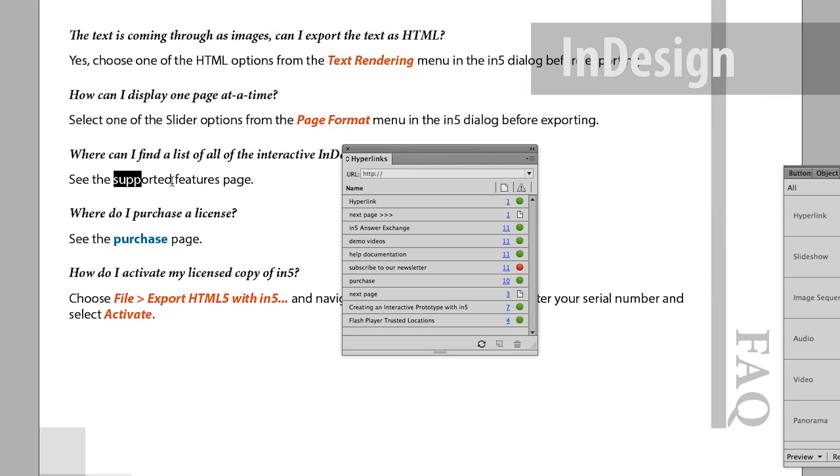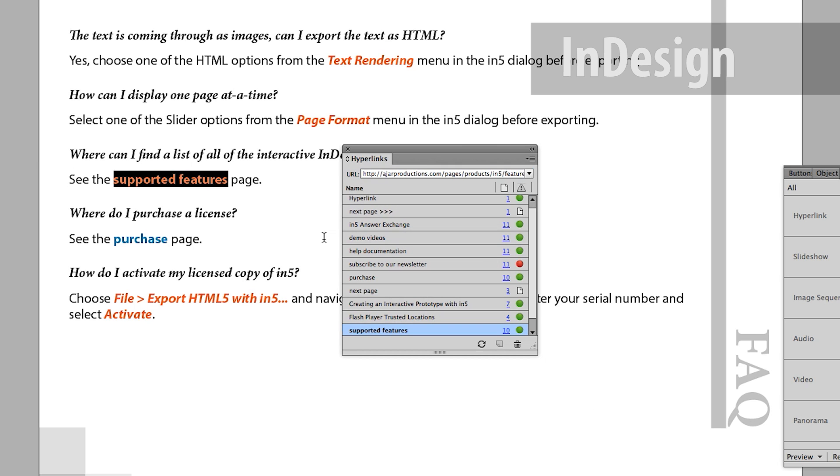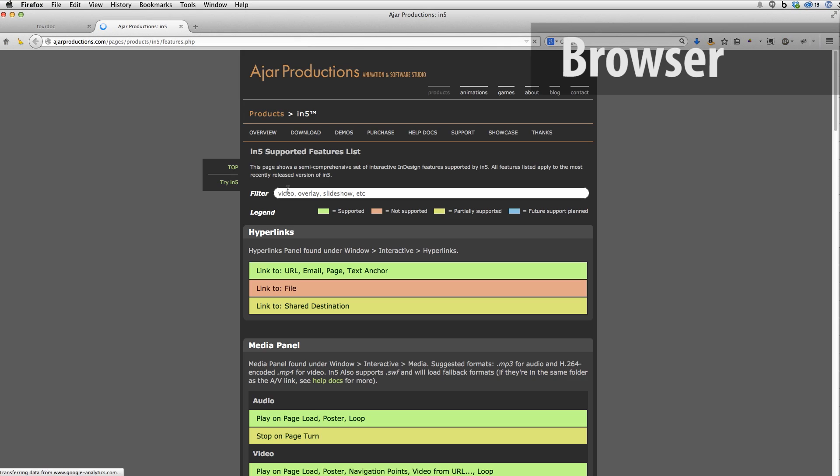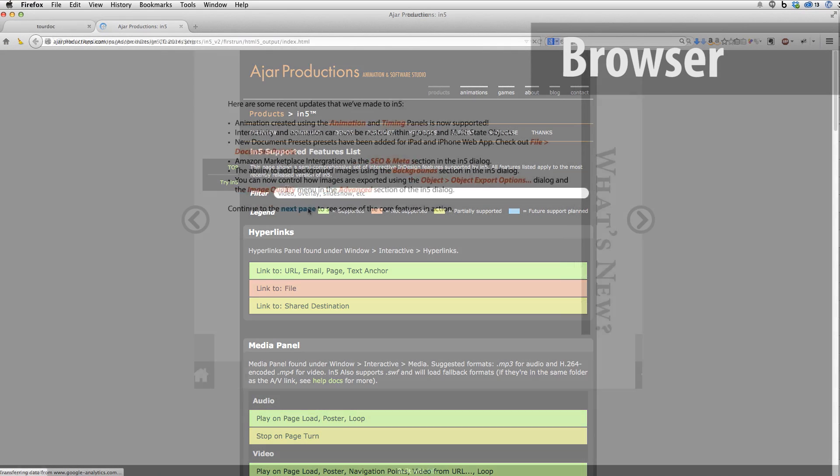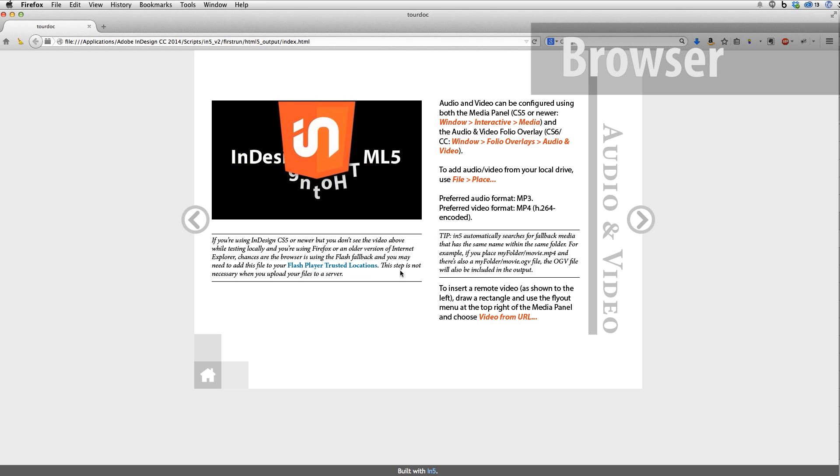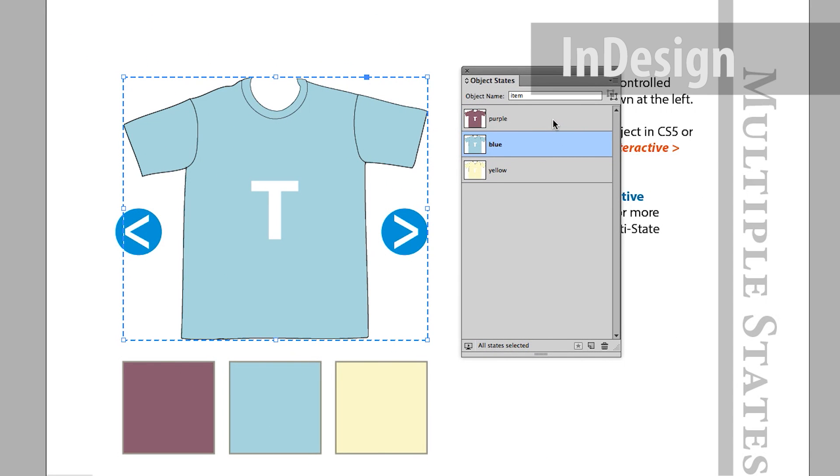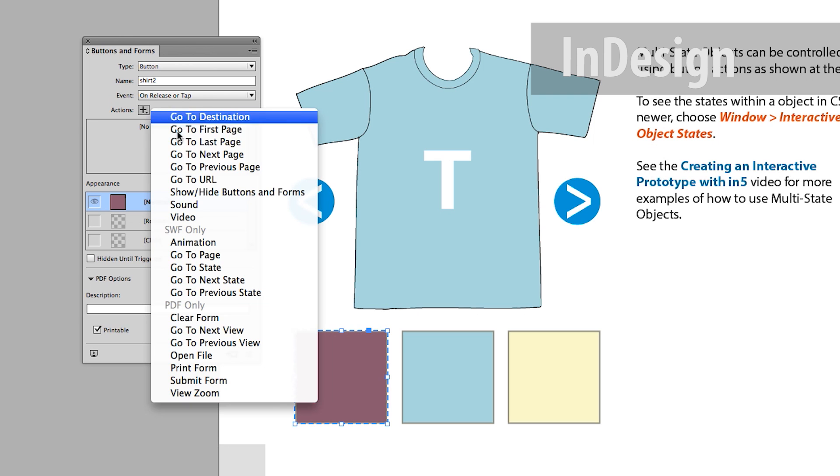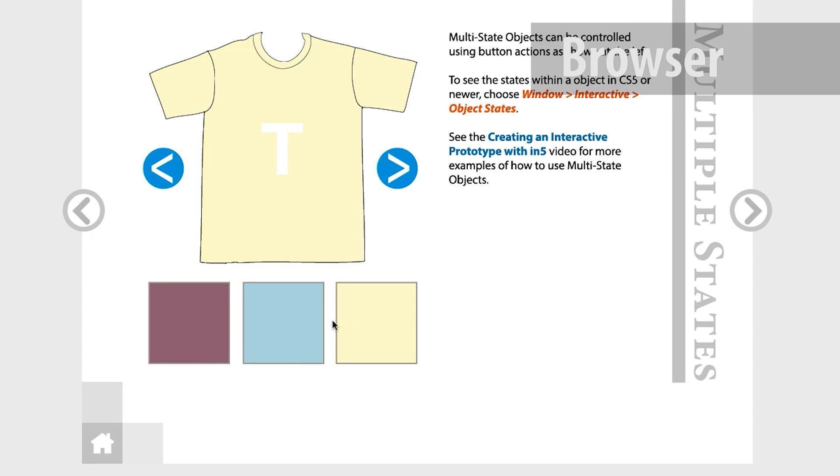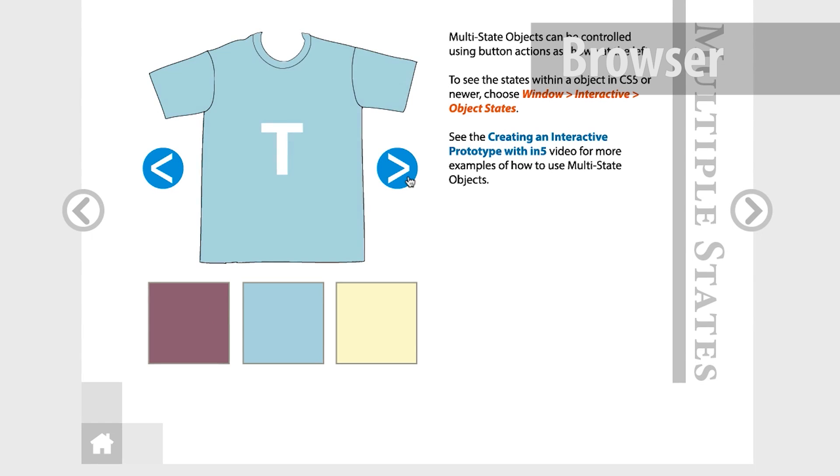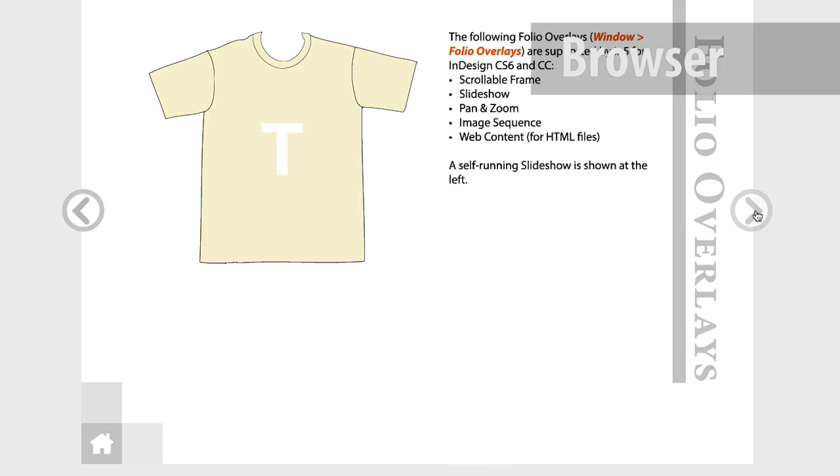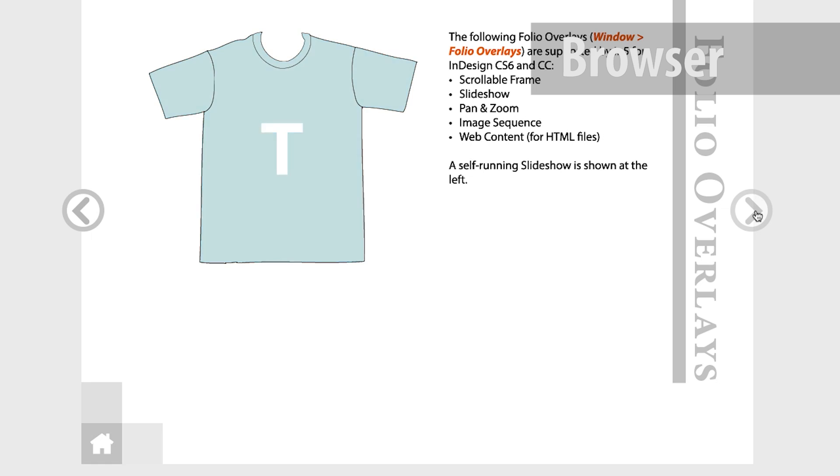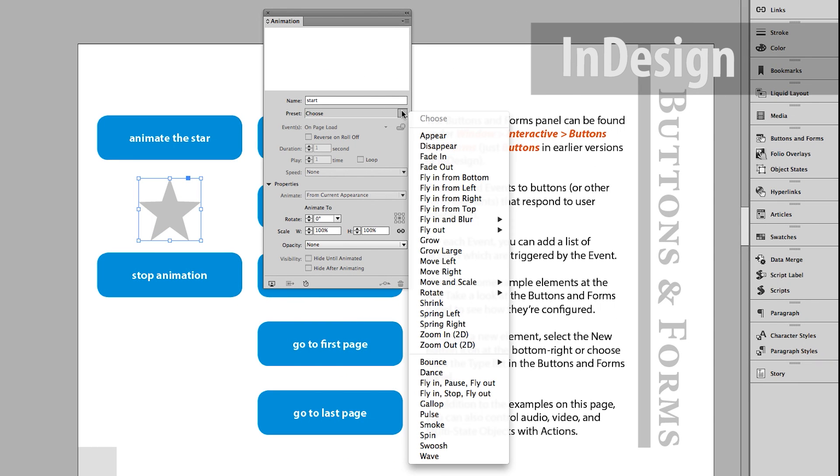InFive lets you use the native InDesign tools that you're already familiar with, such as hyperlinks, audio and video, multi-state objects, buttons and form elements along with button actions, folio overlays such as slideshows, and even animation.